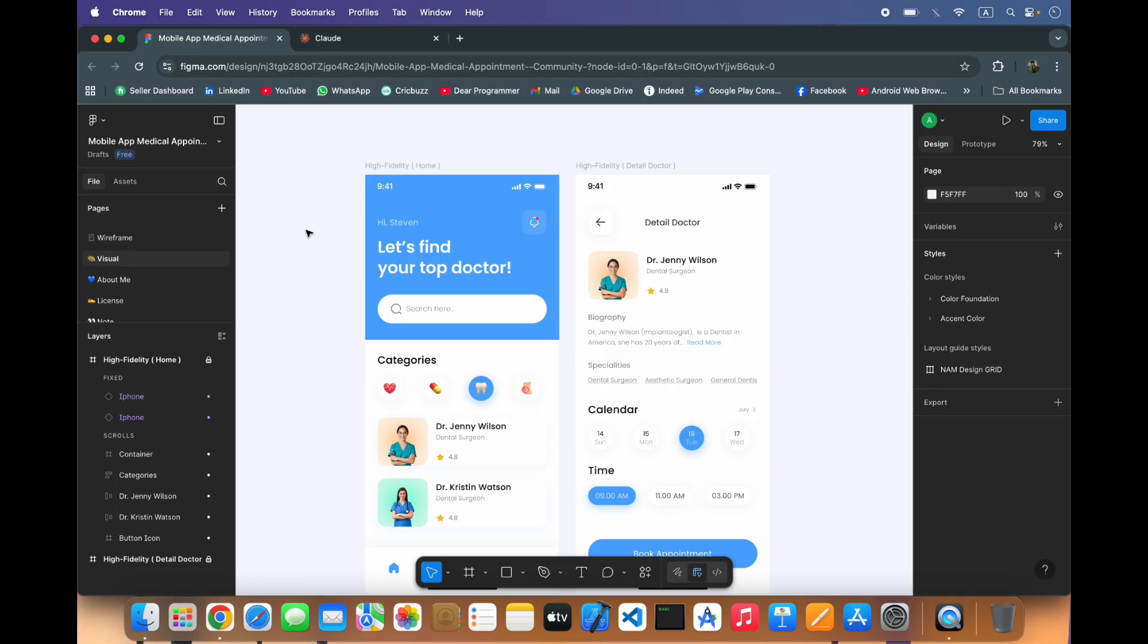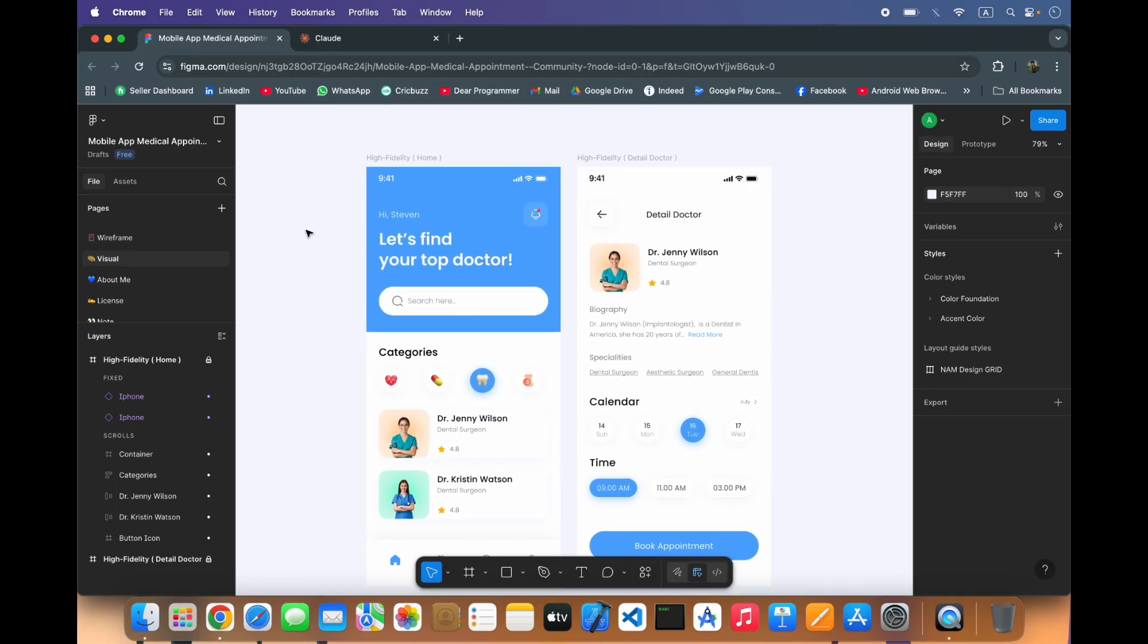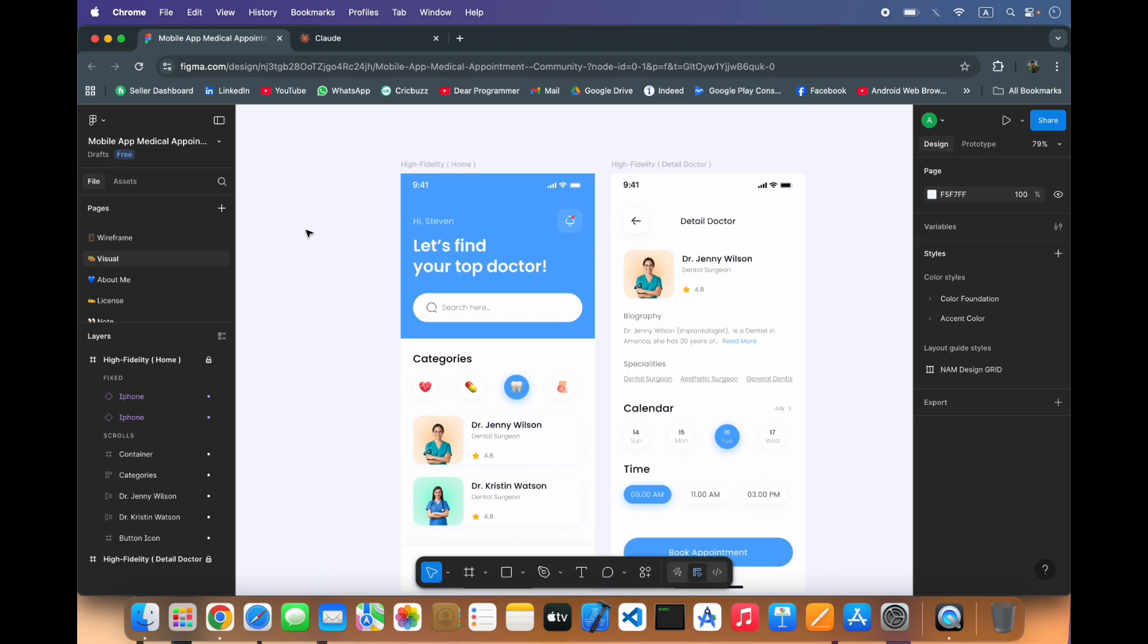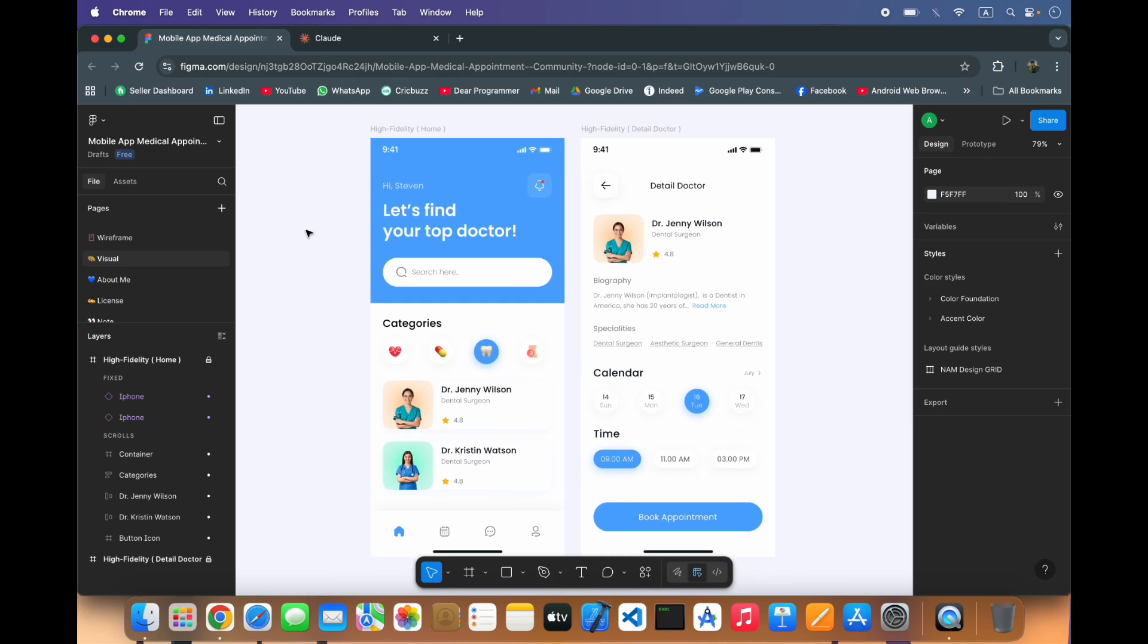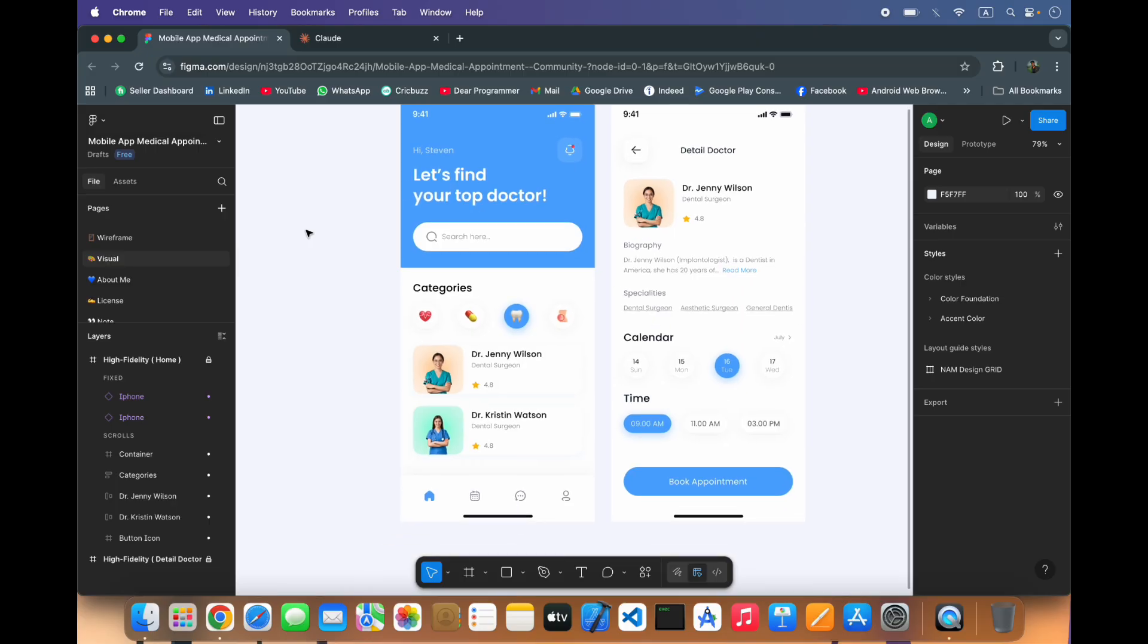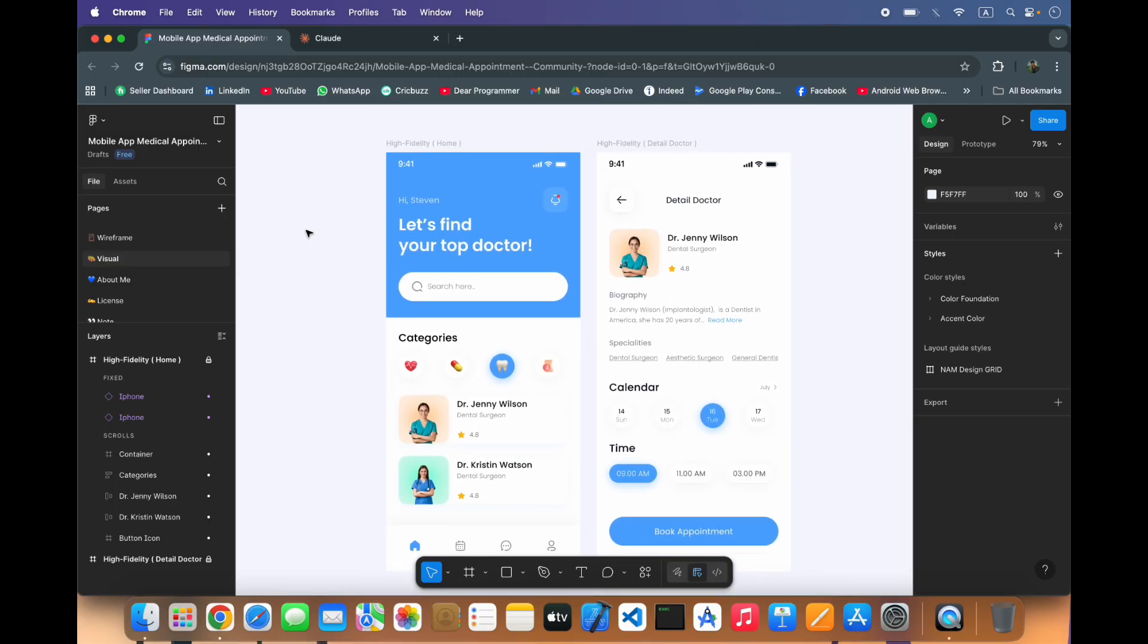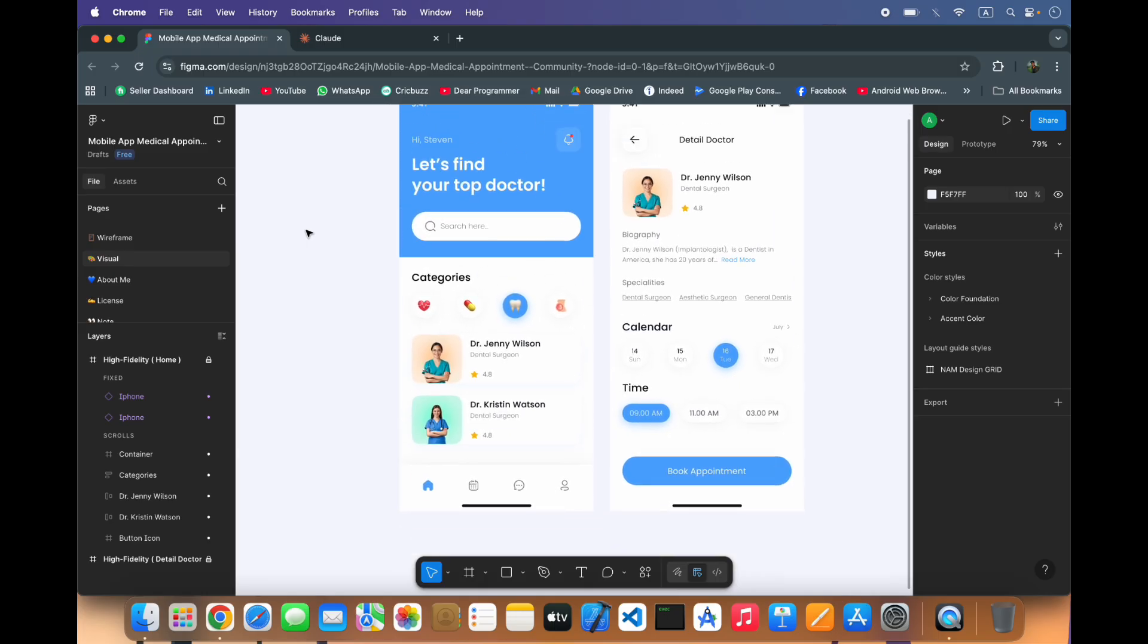In this video we are going to use Cloud AI. We will first import these images and give these images to the Cloud AI and ask to convert this design into code. Let's see how it does and if these are perfect or we have to do that manually.